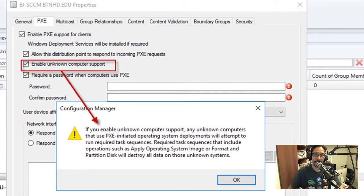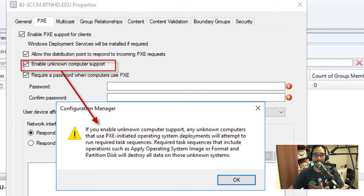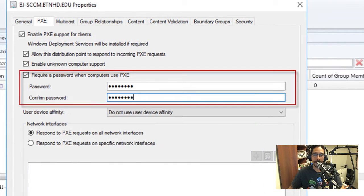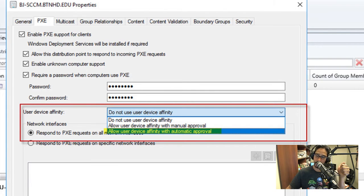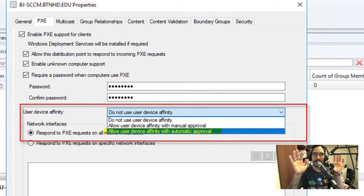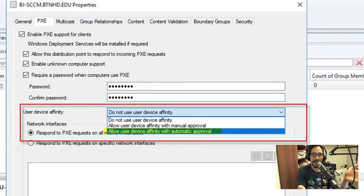Check 'Allow this DP to respond to incoming PXE requests' and make sure to enable Unknown Computer Support — you want this so that a machine doesn't have to already be in an SCCM collection to receive a task sequence. You just plug in the computer, configure BIOS for PXE, F12 it, and you're done. Also enable 'Require a password when computers use PXE' — you don't want someone pressing F12 and wiping a machine on the floor.